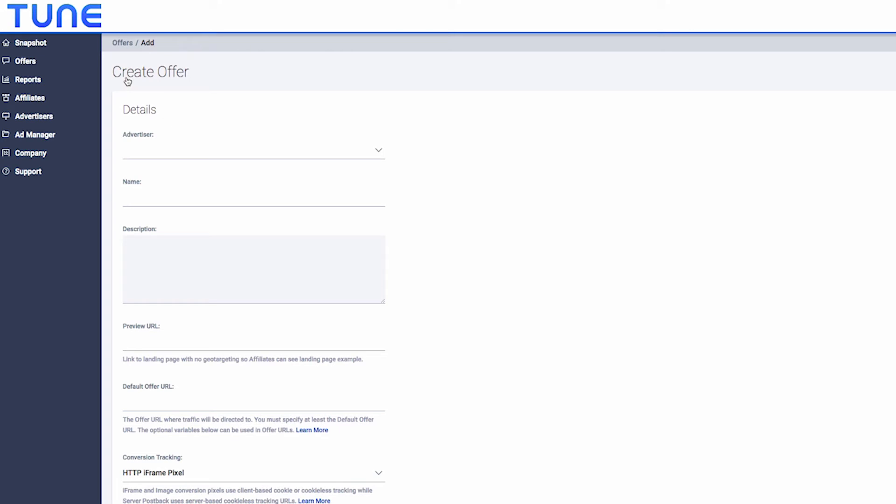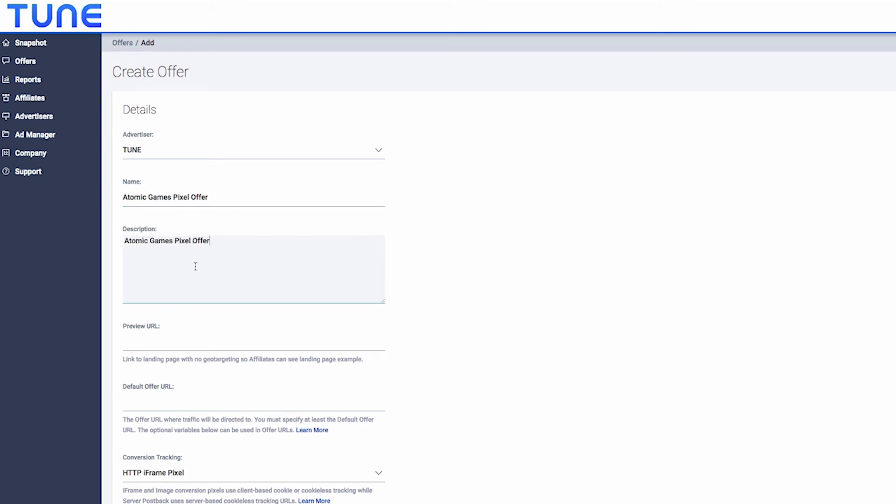Enter the offer details you received from the advertiser. Enter the preview URL, then enter the default offer URL provided by the advertiser.